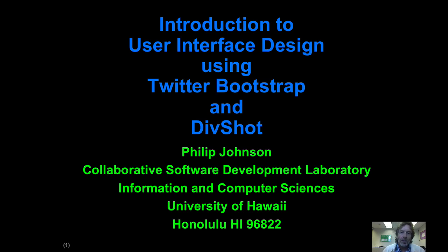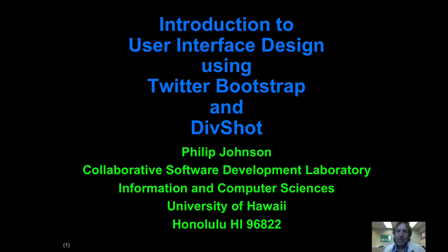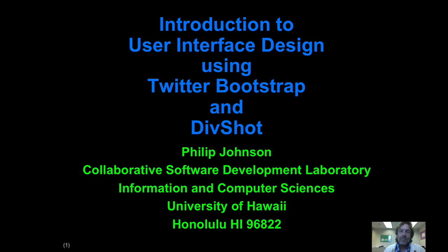Aloha and welcome to this module on User Interface Design. In this module we're going to use Twitter Bootstrap and DivShot. This is without a doubt one of the most, if not the most important module of the semester I think.